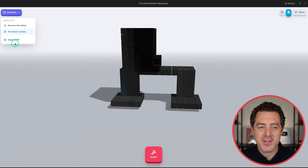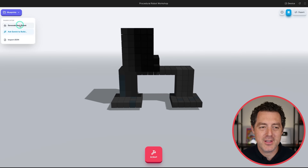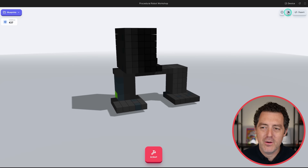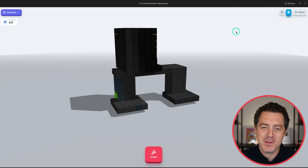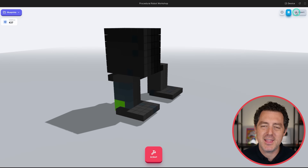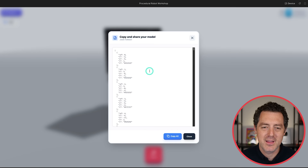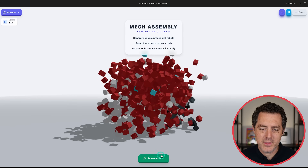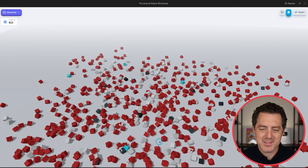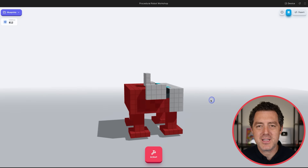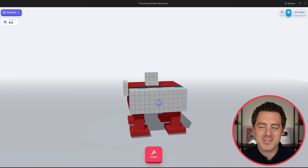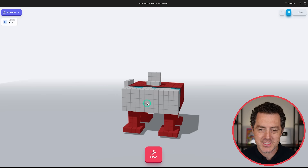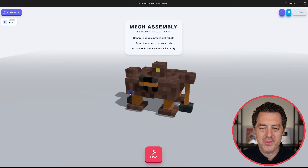Up top are your blueprints. You can import JSON with the blueprint, generate a new robot, or ask Gemini to build something custom. There's a play and pause button for the spinning animation, and you can also export the JSON of the voxel. Each time you reassemble, it keeps the same colors as before — but if you refresh the page, you get new colors and a new robot.